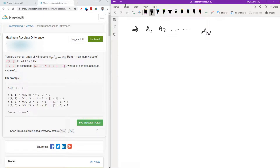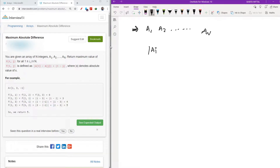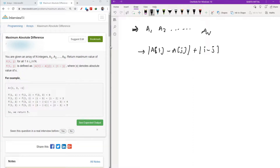We have N elements A1, A2 up to AN, and we need to return the maximum of all values |A[i] - A[j]| + |i - j| — that is, the absolute value of A[i] minus A[j], plus the absolute value of i minus j — and we need to return its maximum value.